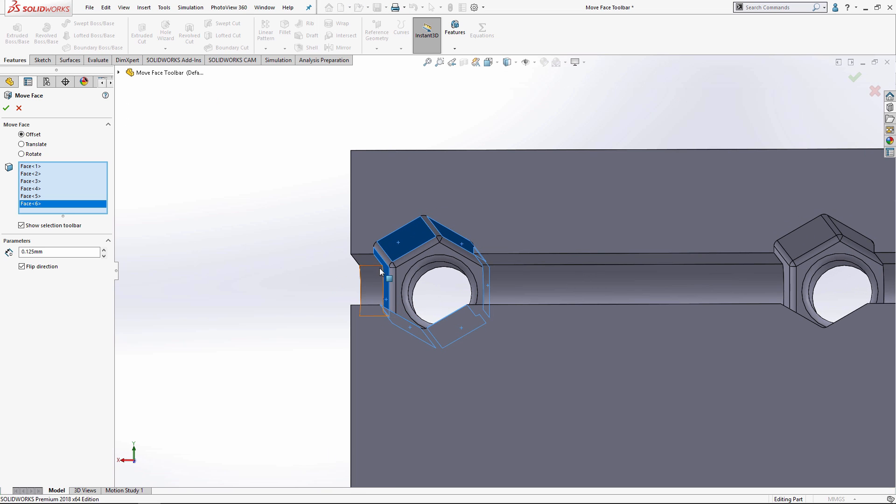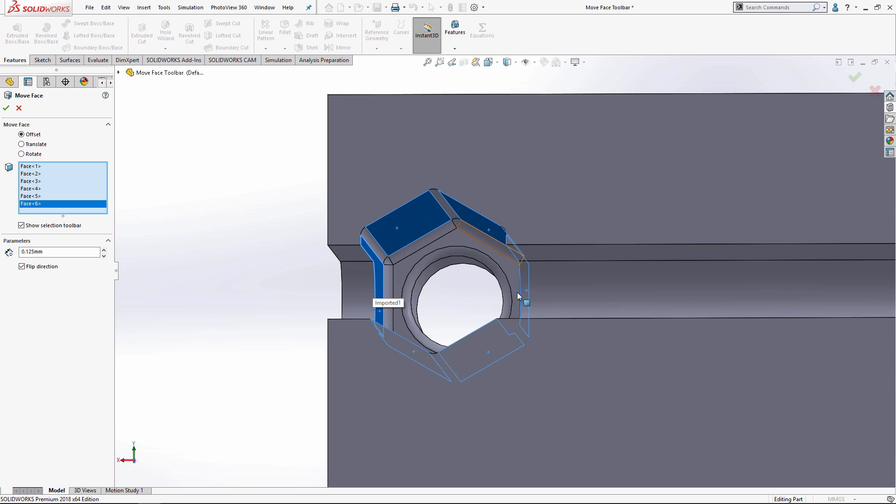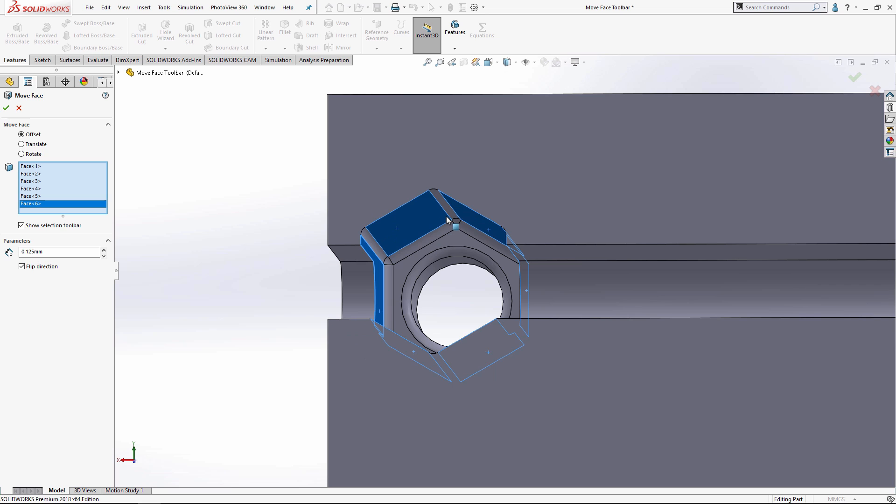What do we need? We actually need all these filleted edges right here because they're connected to these six original faces by some tangency conditions. SolidWorks does not want to pull these six faces away from those filleted edges; it'll create some erroneous geometry. I need to make sure to select those when I try to create this offset feature.